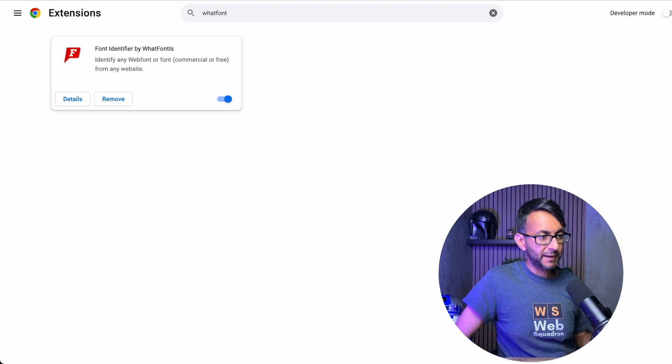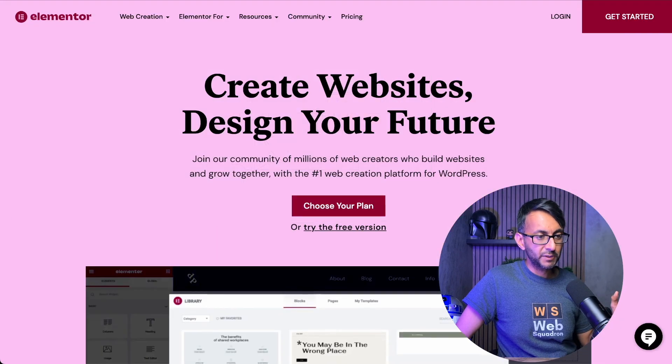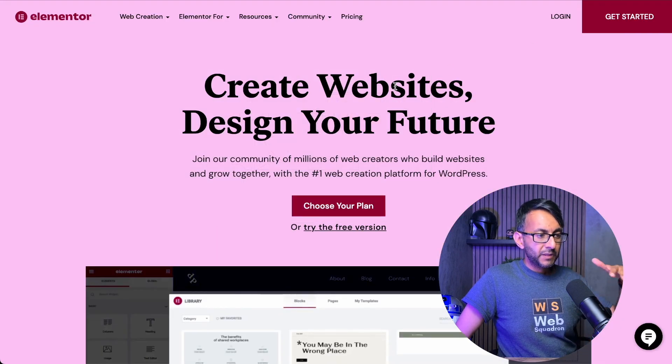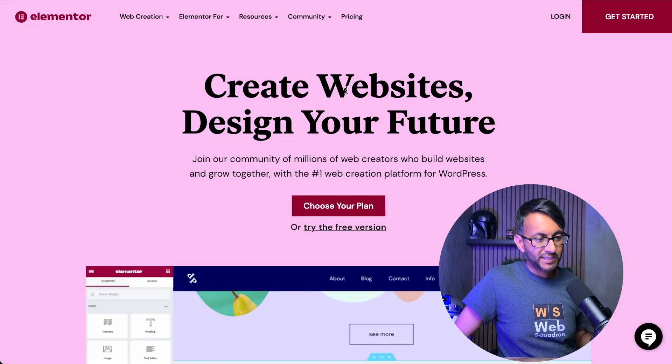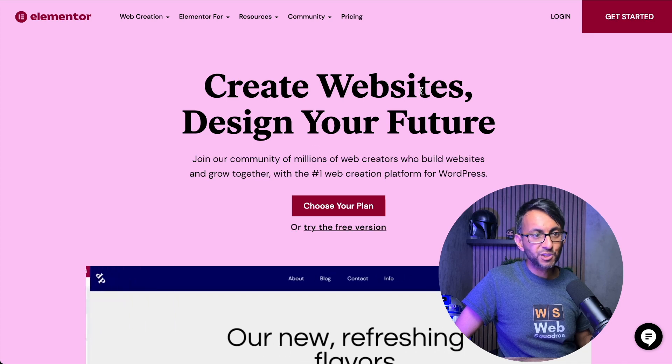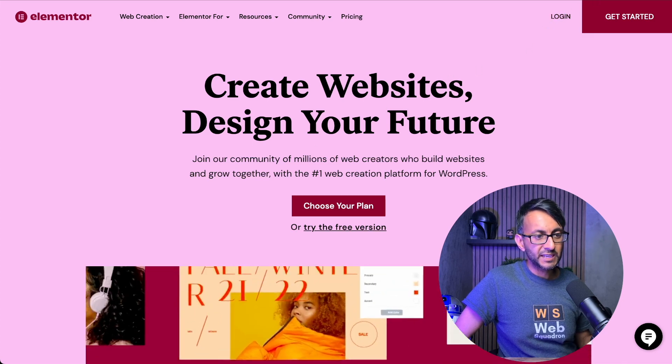Now, what is really good about this, if I just show you again, this is the Elementor website and we can clearly see there are two different fonts here.